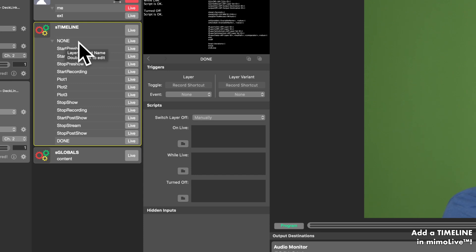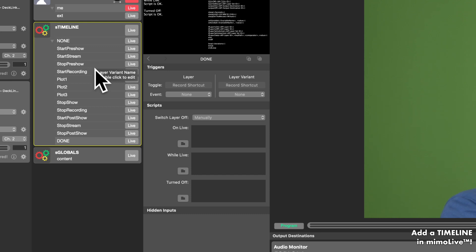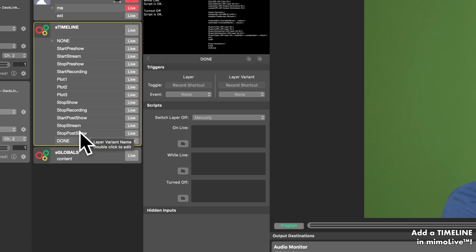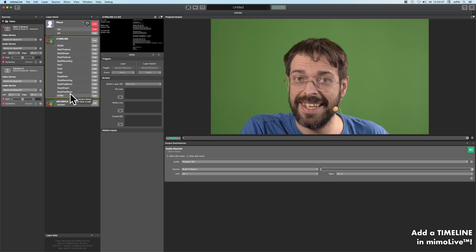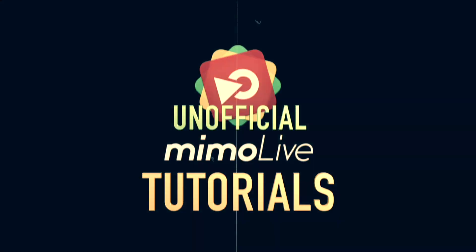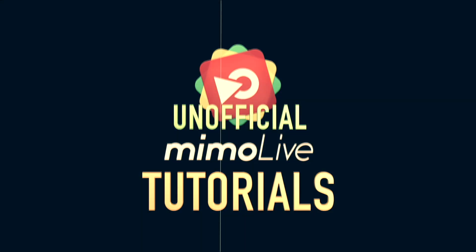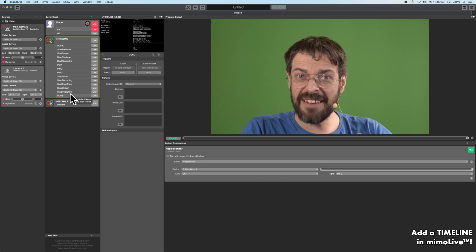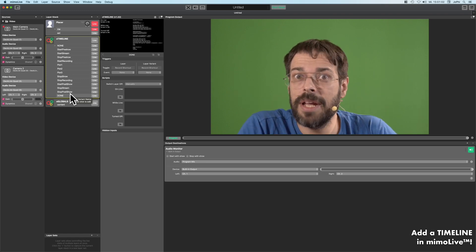We had none. None is doing nothing. Then we start the pre-show. We start the stream. We stop the pre-show. And finally our program is done. Maybe this is the reason why it's called a TV program. But now it's time to show you the basic commands that you can fill your timeline with.